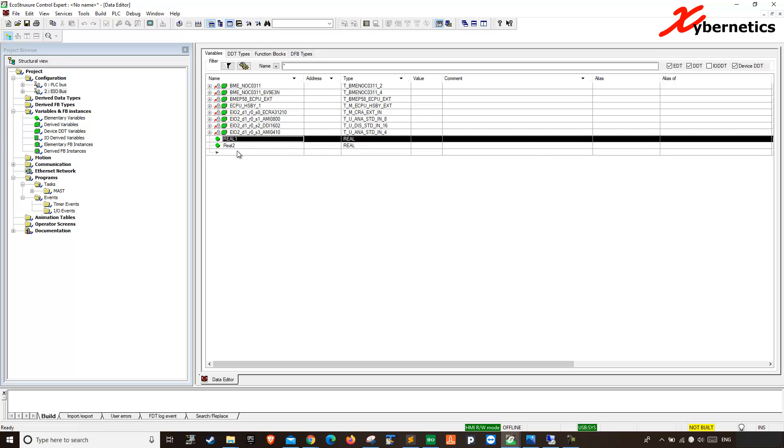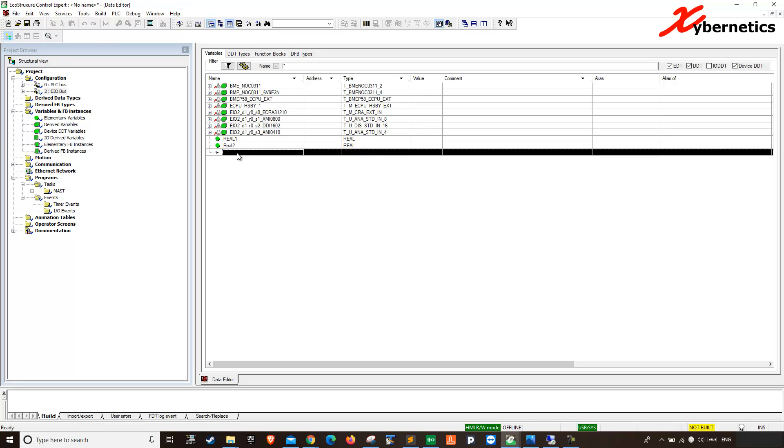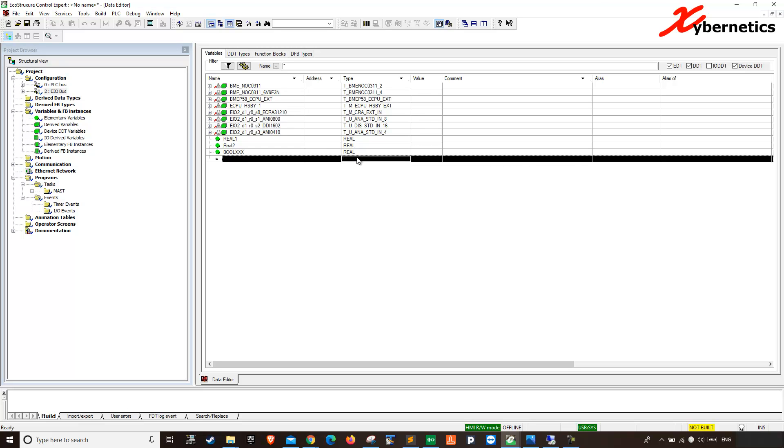I have also went ahead and created a couple of real variables. I'm gonna add one boolean as well here, right here. Just for the sake of an example.